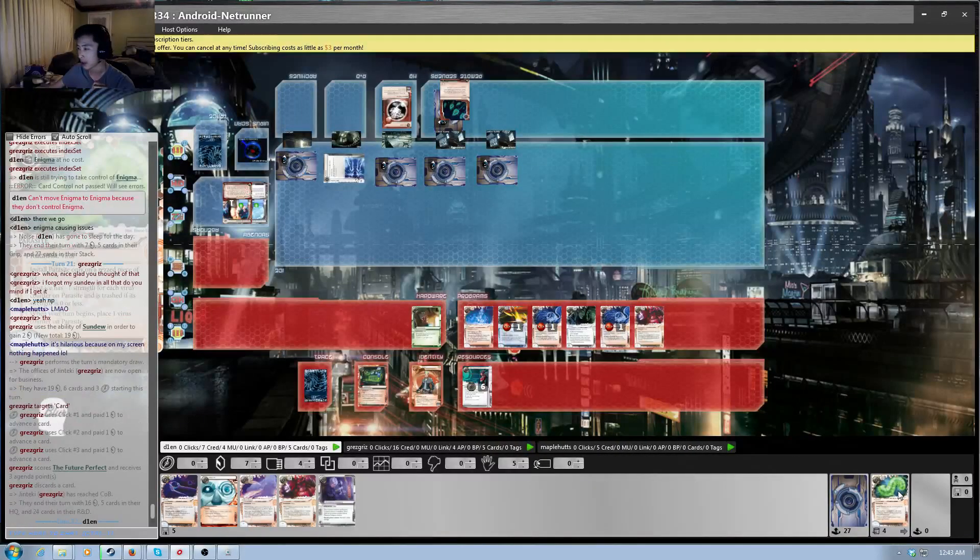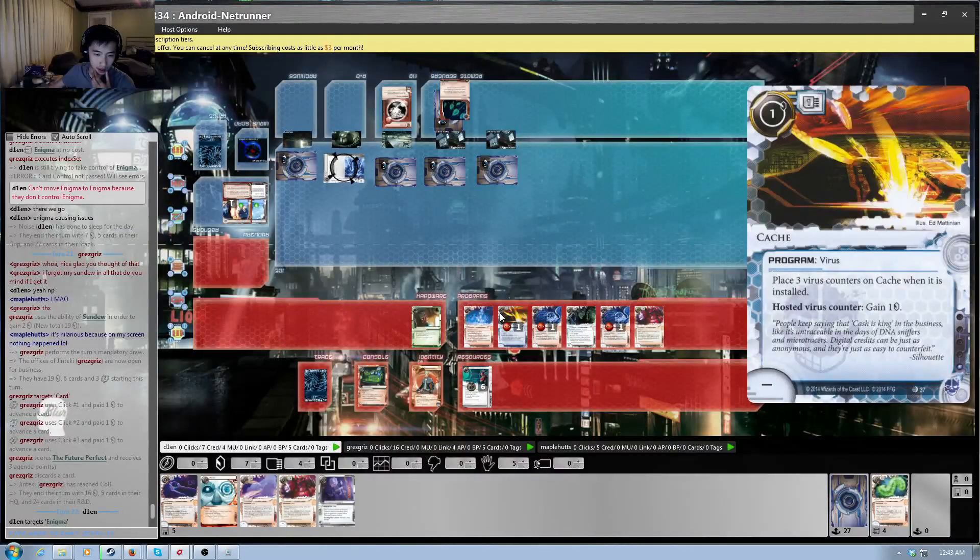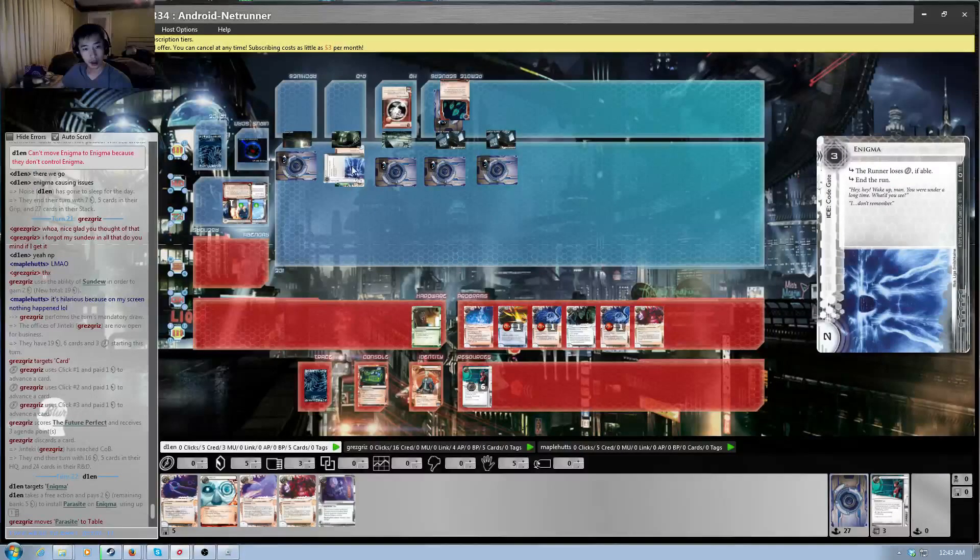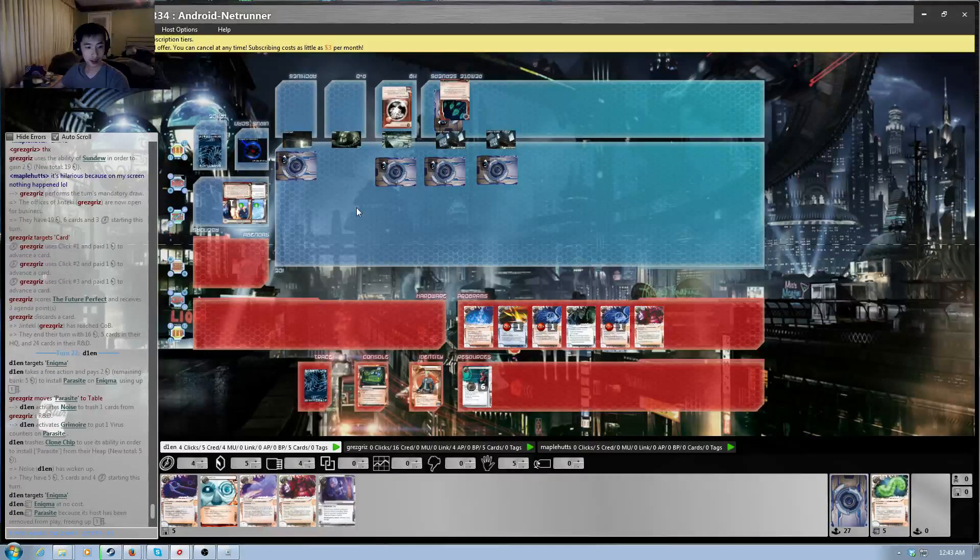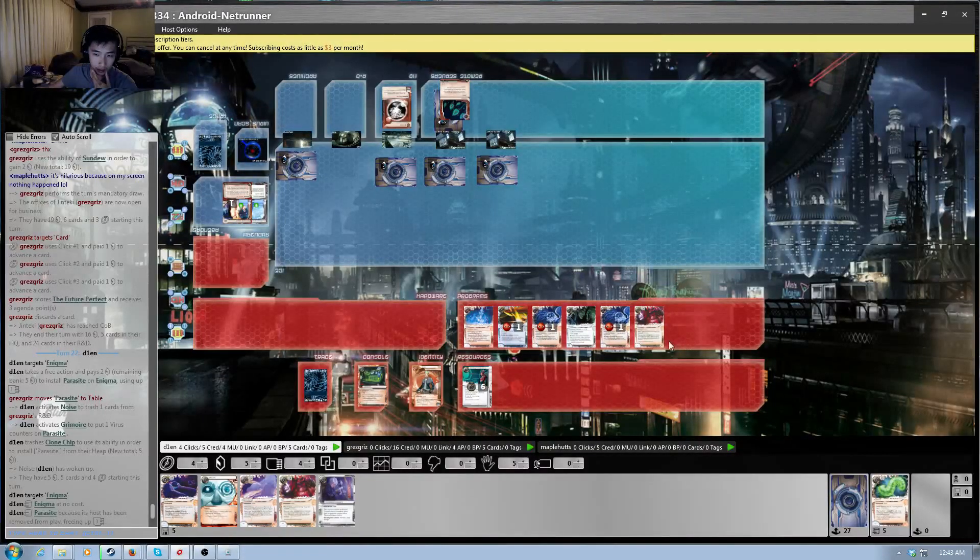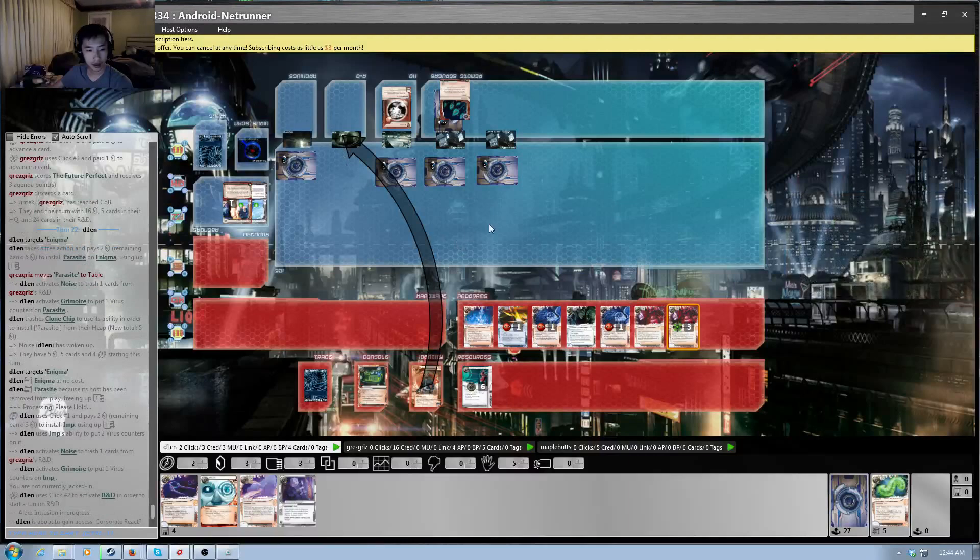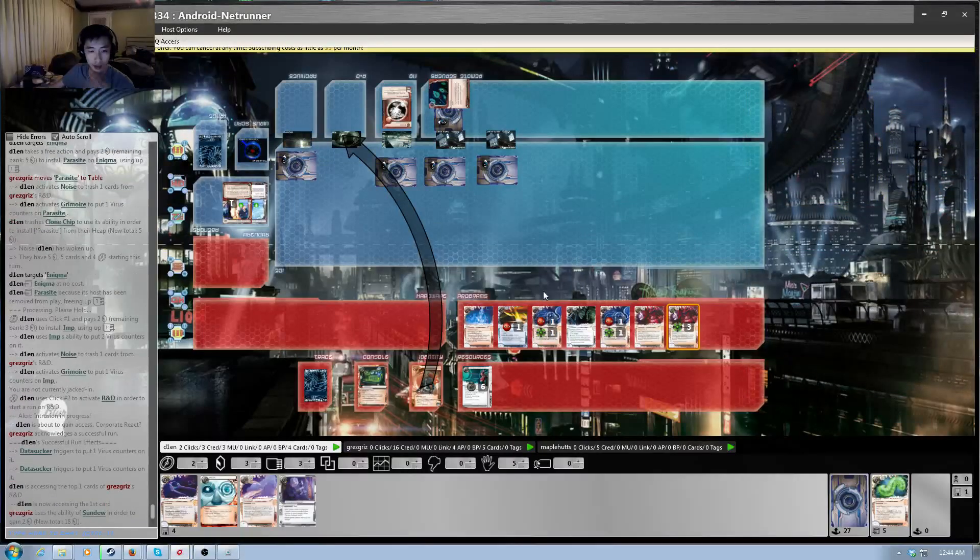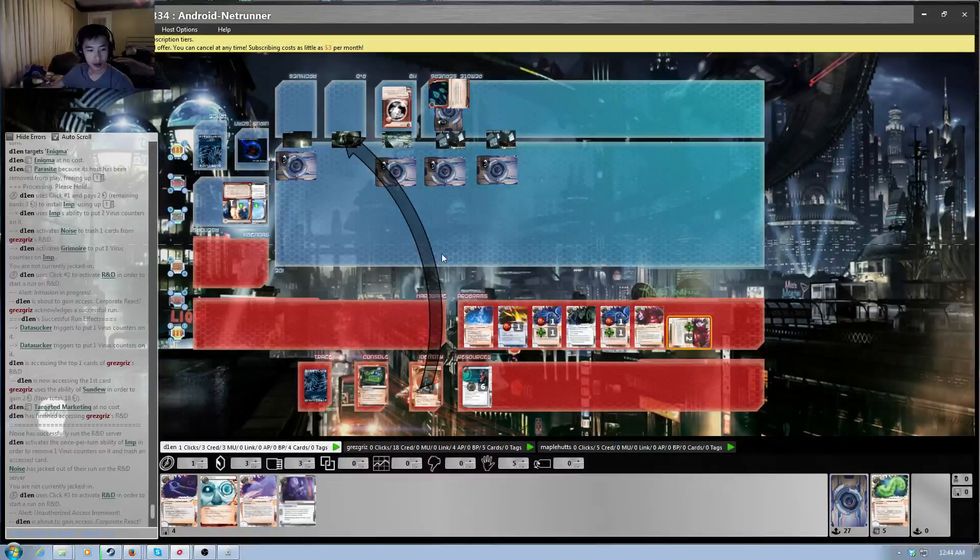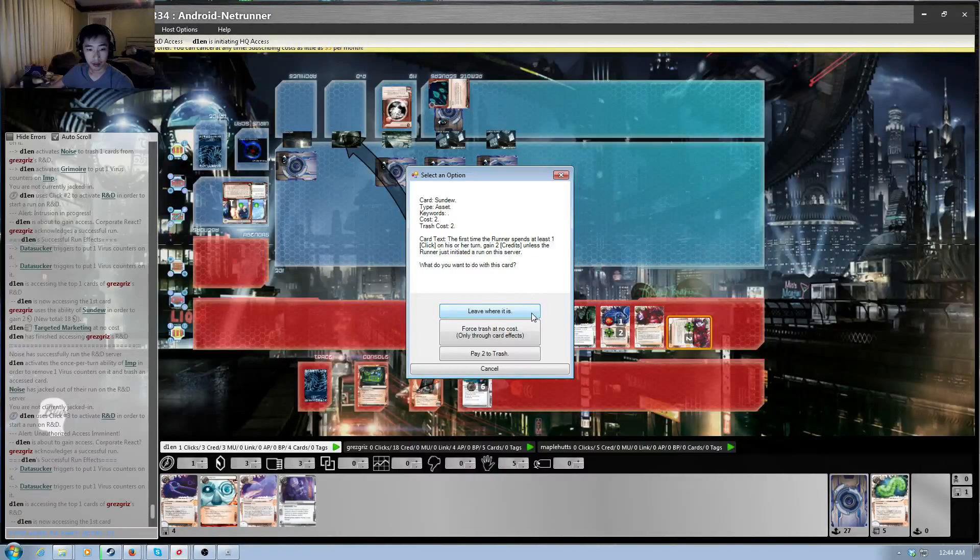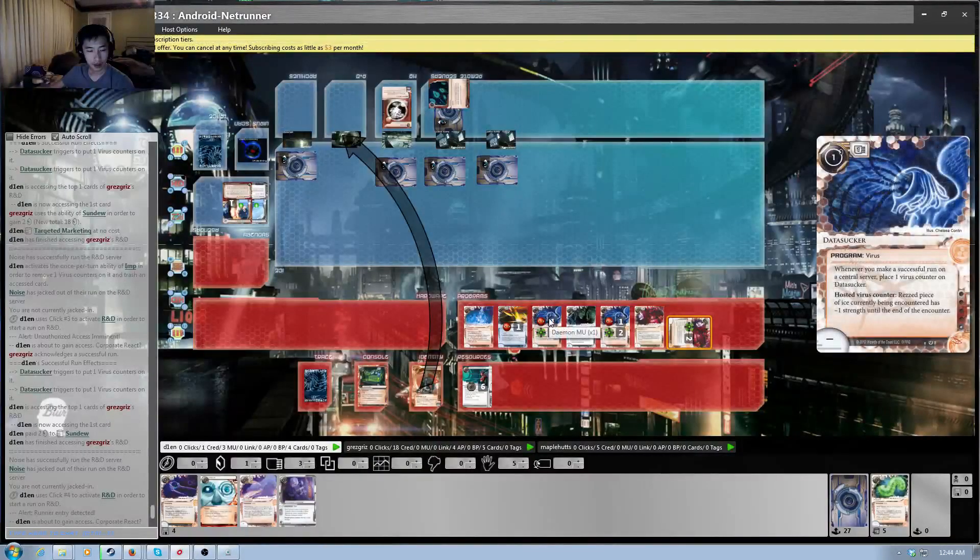Why am I sounding like a retard right now? Okay. You know what? Maybe this is a good time to start digging into the R&D. So, I'm gonna Clone Chip in the Parasite. I'm gonna start on my turn. I am going to delete the Enigma this time. Thank god, okay. All right. I'm gonna install the Imp. Give me... All right. Whatever. Trash that. Trash the Sundew.